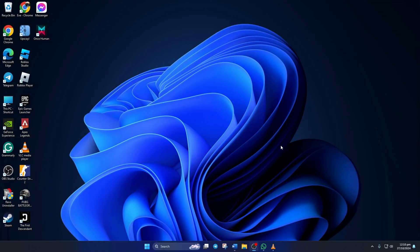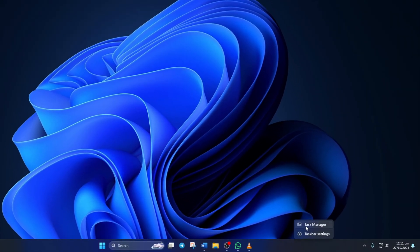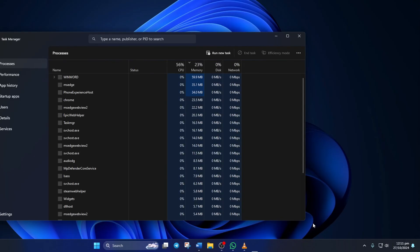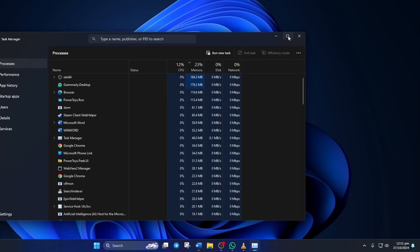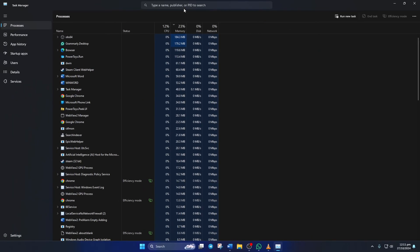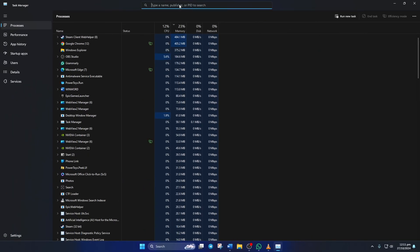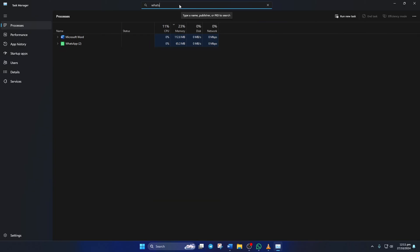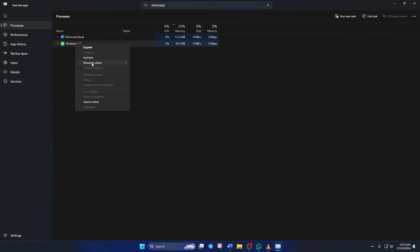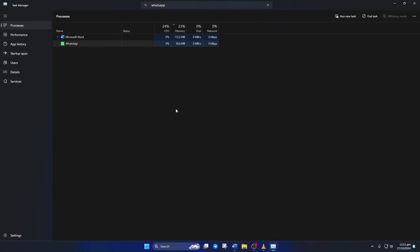Solution 1: End WhatsApp task. To do this, right-click on the taskbar here and select Task Manager. Now, in the search bar, type in WhatsApp. Then right-click on WhatsApp and select End Task. Now see if the issue is gone.